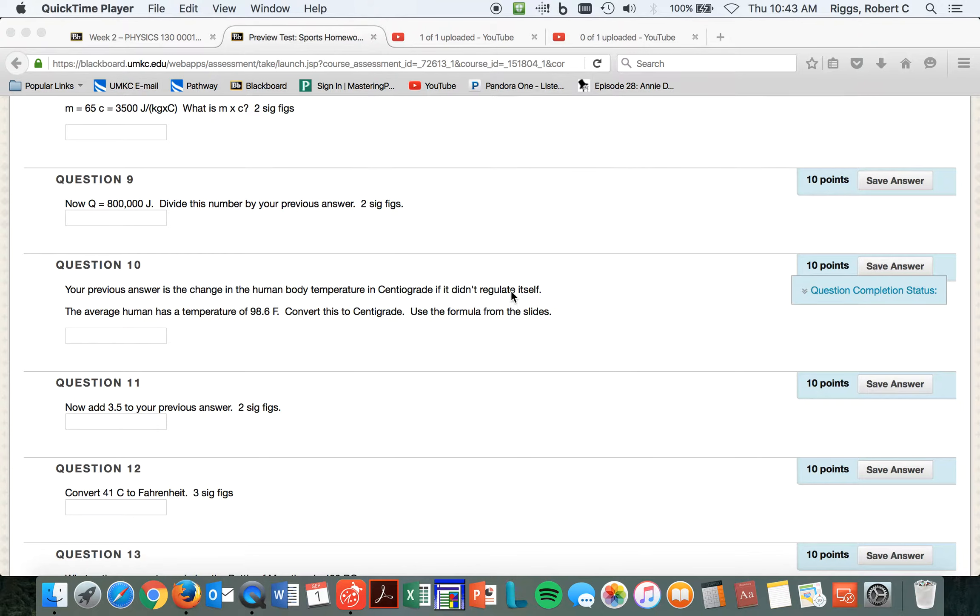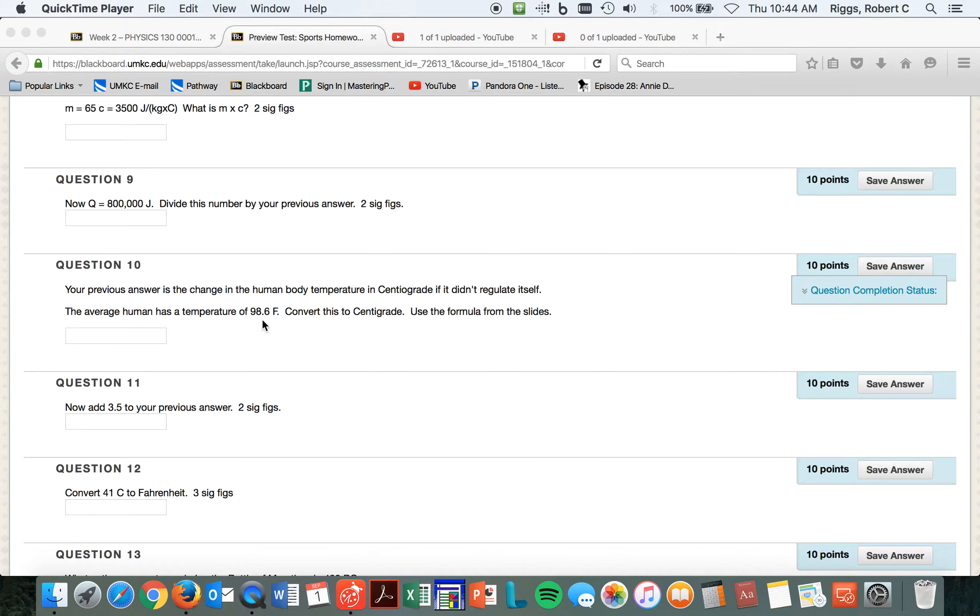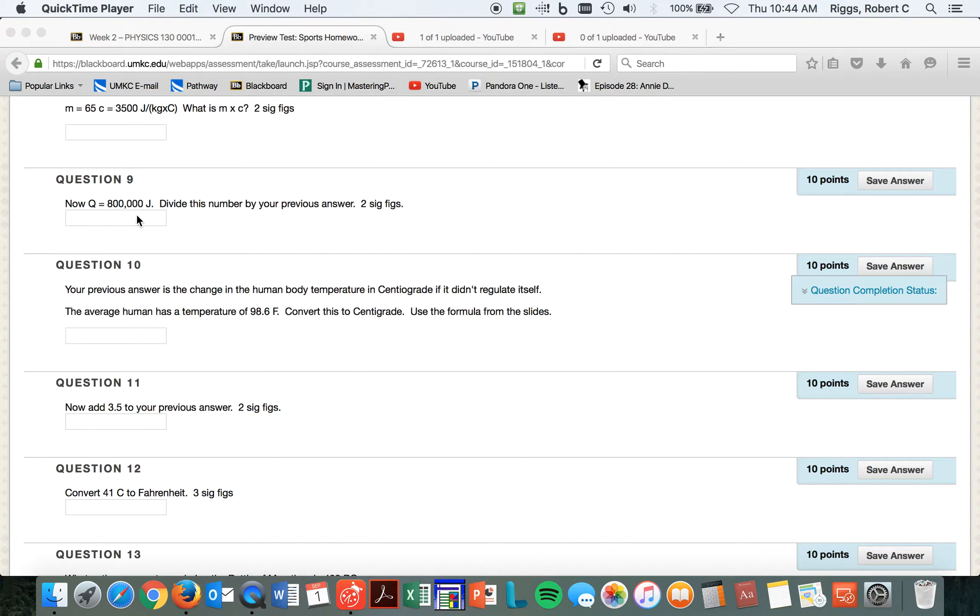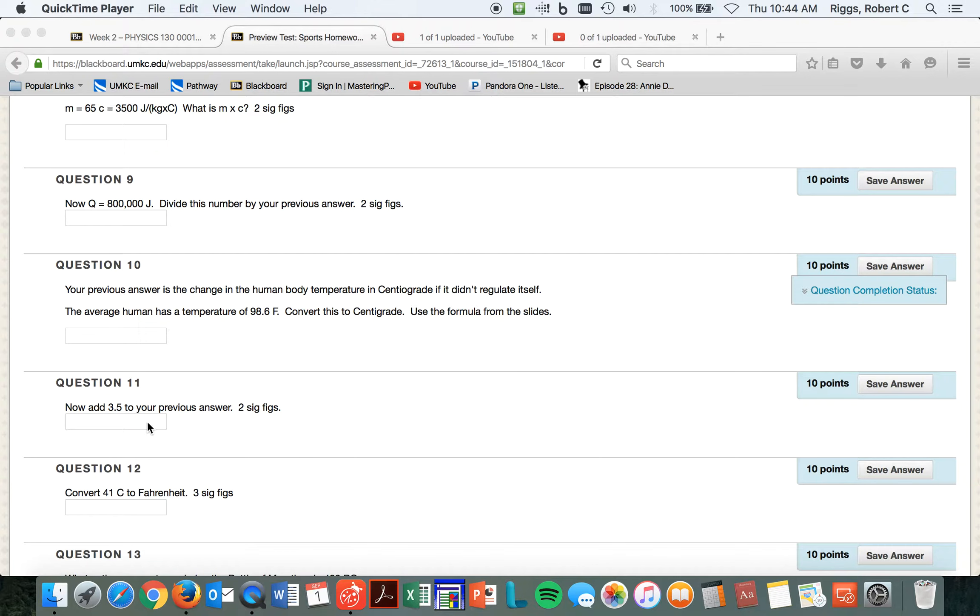If it didn't regulate, the average... Okay, so we figured out that the change in temperature is whatever we converted the 98.6 Fahrenheit into centigrade, then we add, when you divided the answer that you got from in question nine. When you got your answer question nine, you probably got 3.5, and then you converted the 98.6 into centigrade, and now you add nine and 10 together, and you get what the new temperature is of the human body if it doesn't regulate itself.